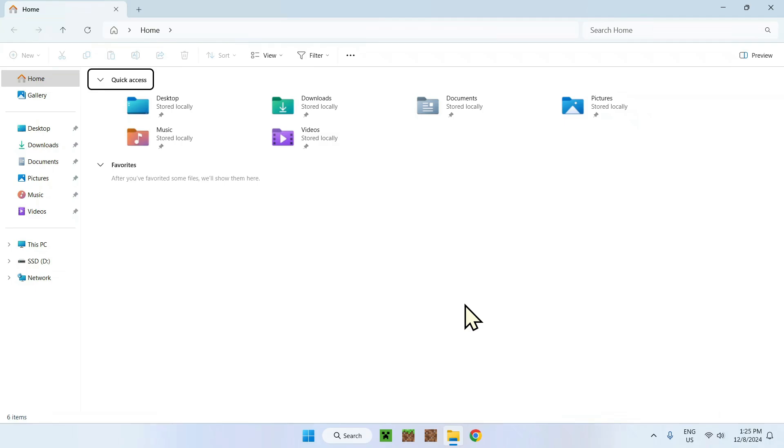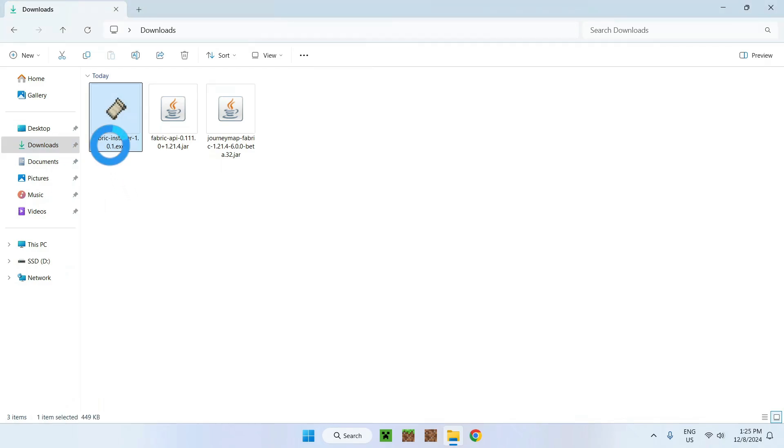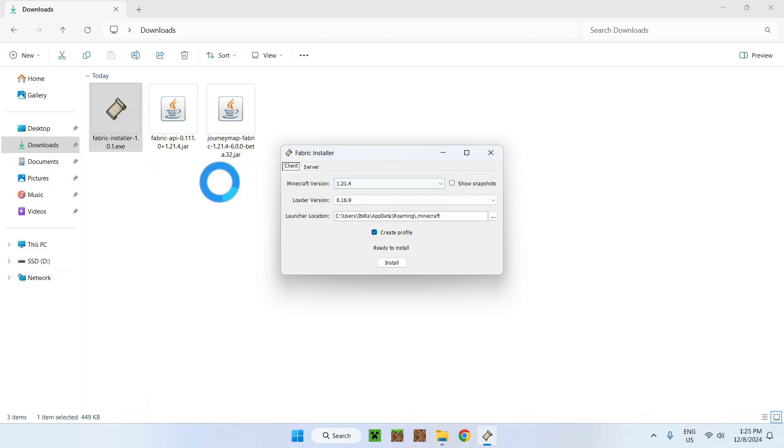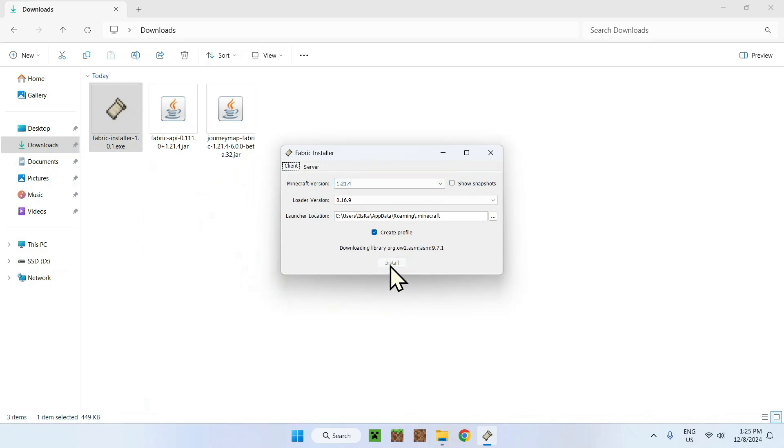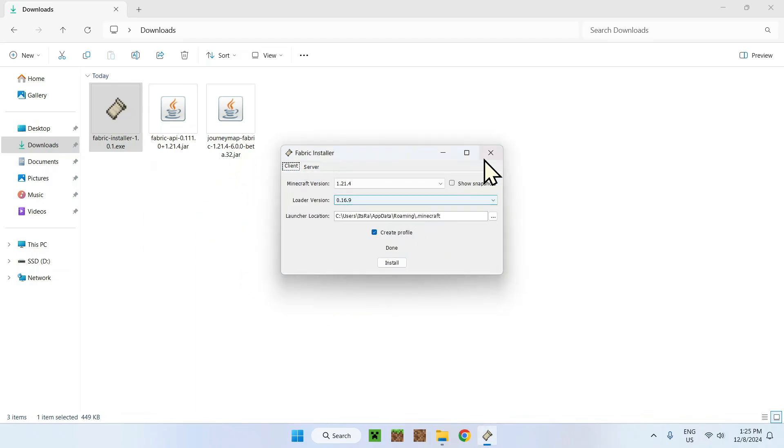Open up your file explorer. Now find your download section. For me it's the default directory. If you changed it in your browser settings it might be in a different folder. Find your Fabric installer and double click. You'll see 1.21.4. Click install and close. It's that easy to get Fabric.